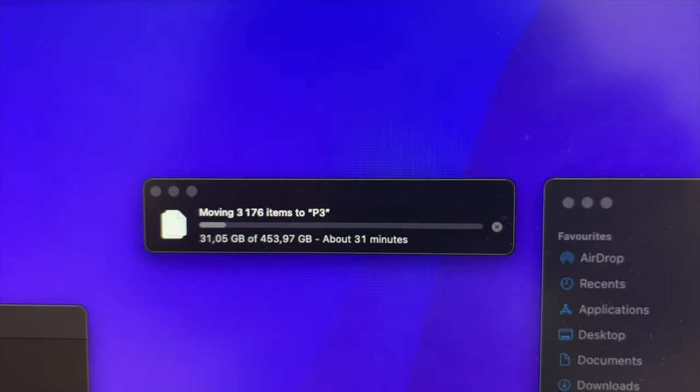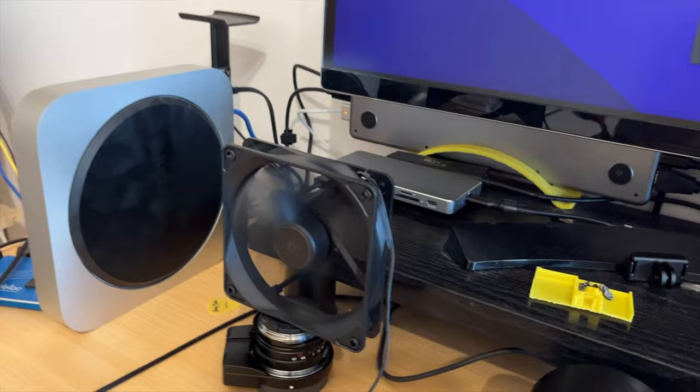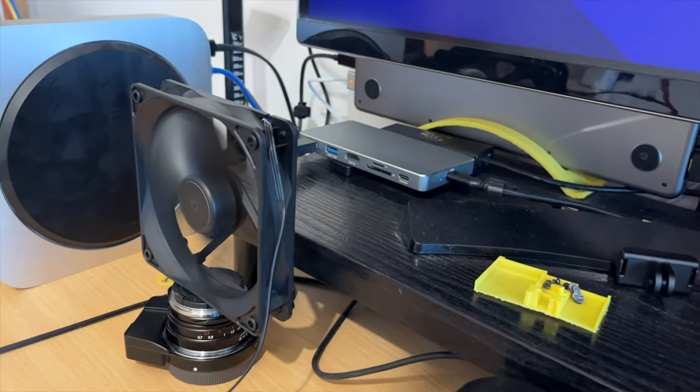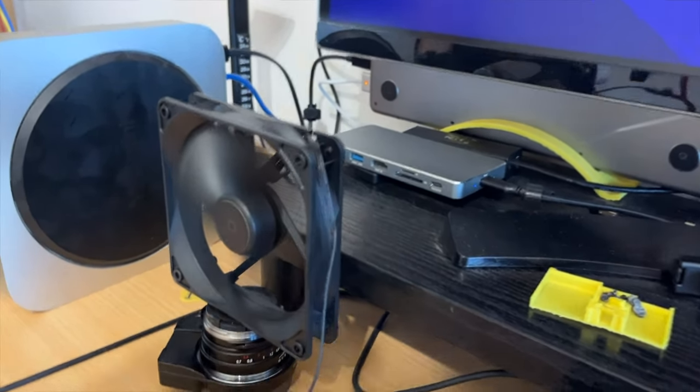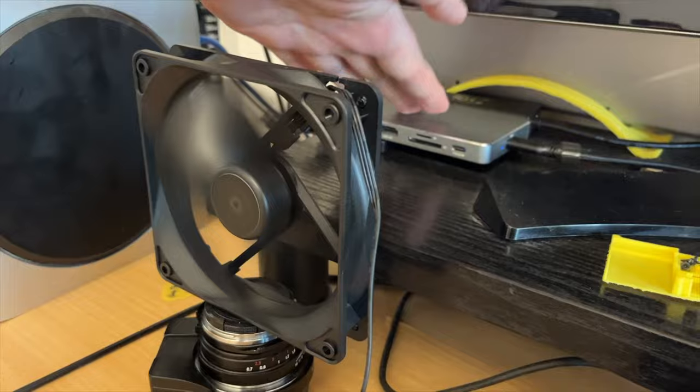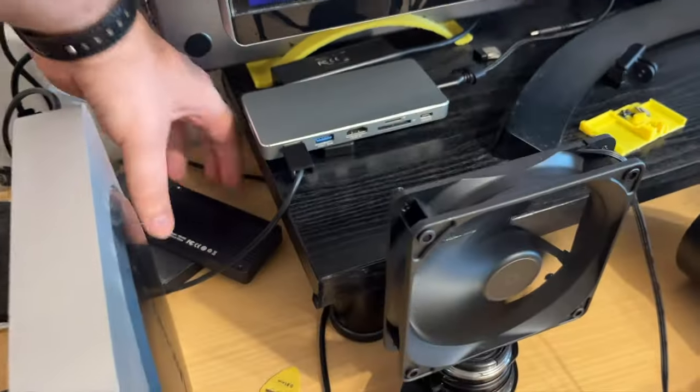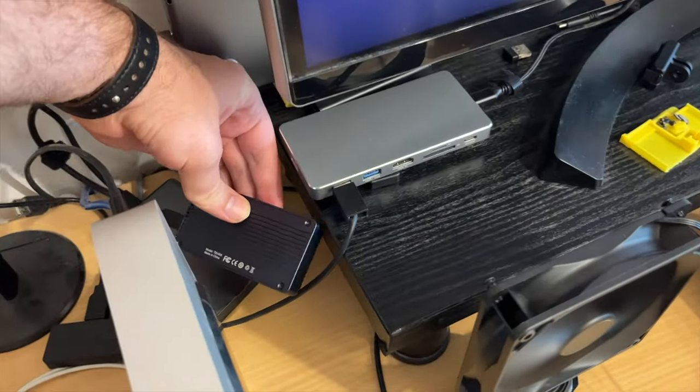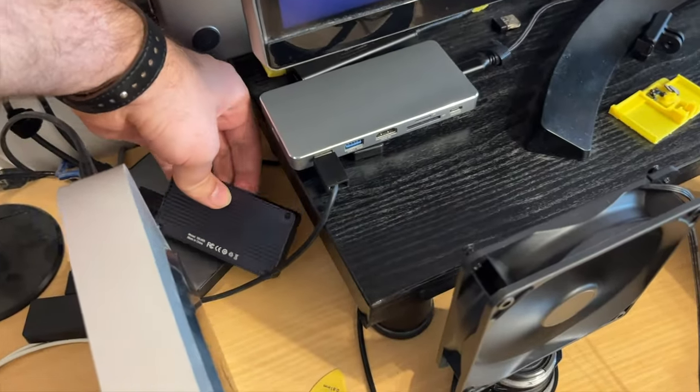And here is me moving all my files to the new drive. Yes, the old drive has overheated, so I have to put a fan. And the new drive is not even warm.